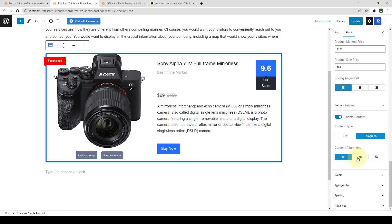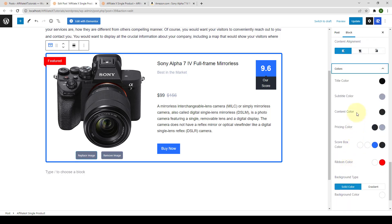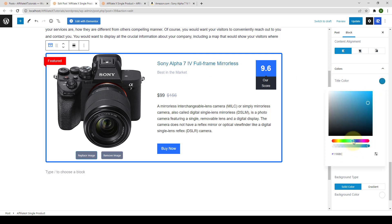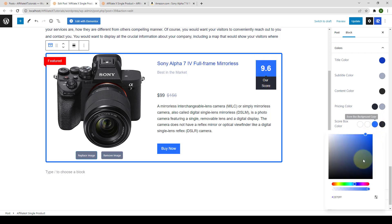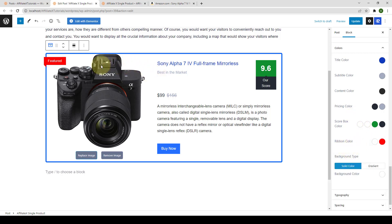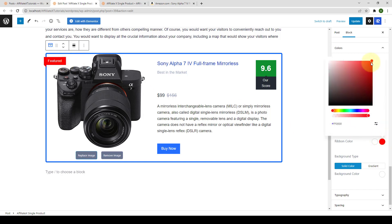You can select the content alignment from left, center, or right. Under colors, you will find different color options — for example, you can select a different title color (the default is black; you can go with blue). You can change the score box background to dark green. For the ribbon, instead of bright red, you can select a darker red color and adjust the tone.